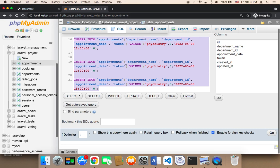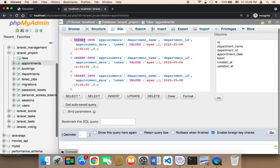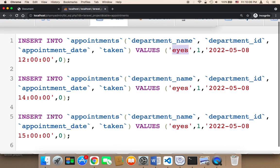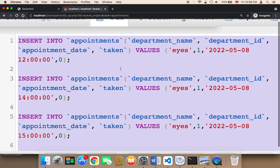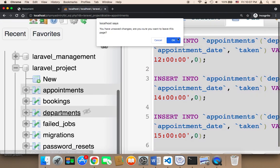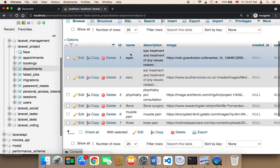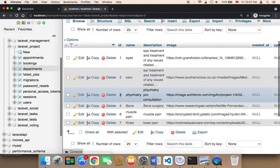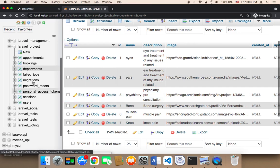For example, the first one we have is INSERT INTO appointments, and the department name is 'eyes' and the department ID is 1. If you go to the departments table, you will find that 'eyes' has an ID of 1, 'ears' has an ID of 2, 'psychiatry' has an ID of 3, 'bone' has an ID of 4, etc. The department ID is very important.